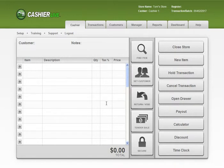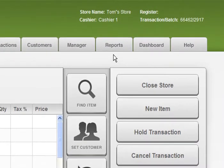Cashier Live has some great reporting tools that help you access information to manage and improve your business. Let's take a quick look at how you can generate a report.